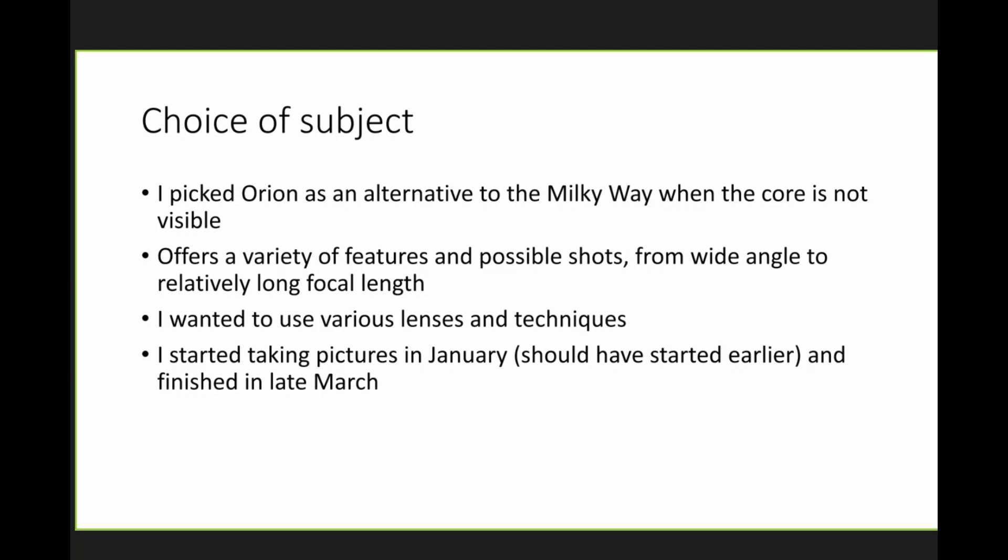So, I guess the prime object that people photograph at night is, well, I don't know if really it is. But anyway, for me, it would be the Milky Way. But the Milky Way, the Milky Way core is not visible in winter. And although there is an interesting part of the Milky Way, what else is there that offer, like, a variety of features and possible shots and so on? It is Orion. So, I wanted to do something about it and try a few things, how to show Orion.